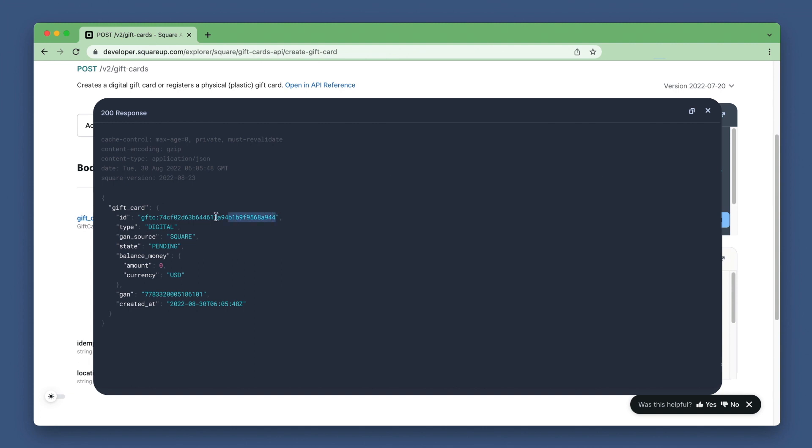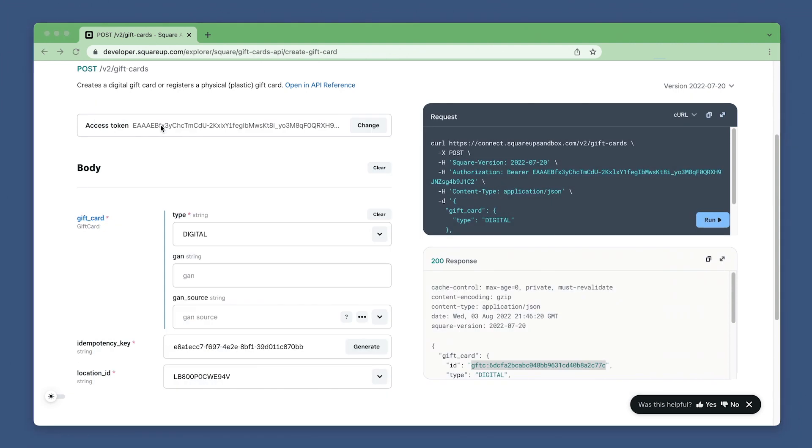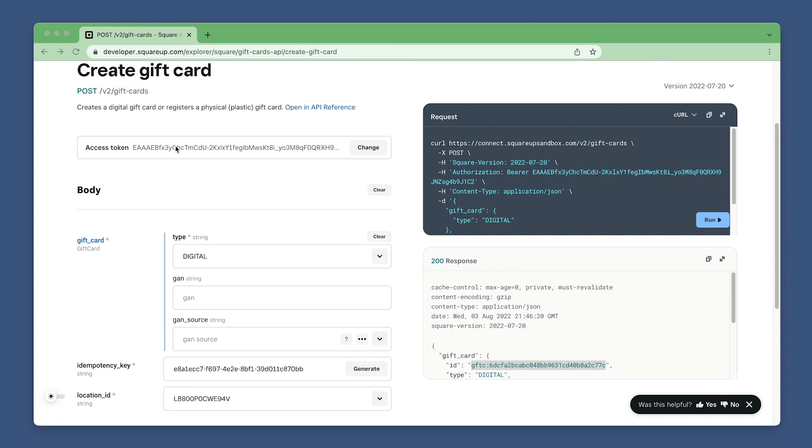Copy the ID from the response. You'll use this in the next step. Now let's activate the gift card.